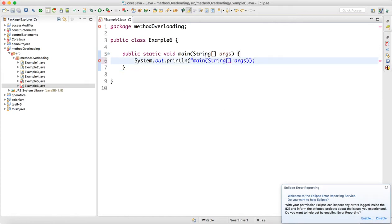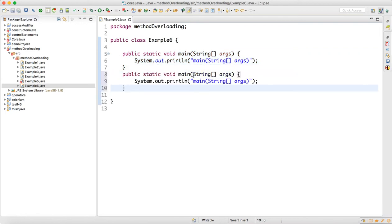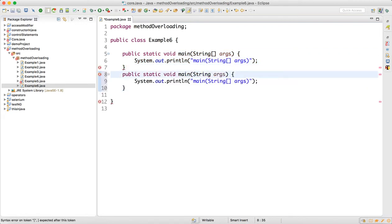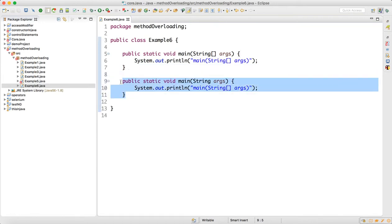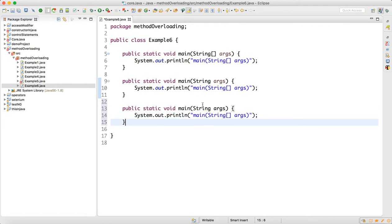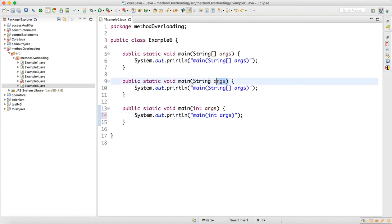The reason is when we overload the main method it will work as a normal method. Let me overload the main method — I will not keep a String array argument, I will just keep a String argument. And one more main method I will make where I will use an integer type of data. So this main method is now overloaded.